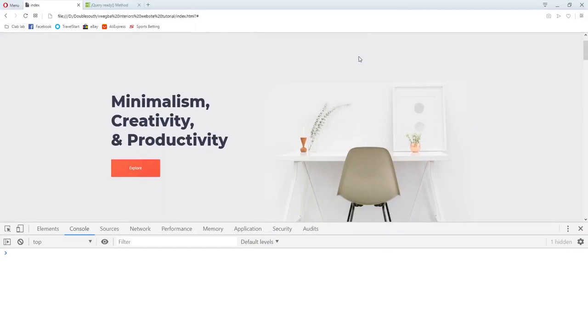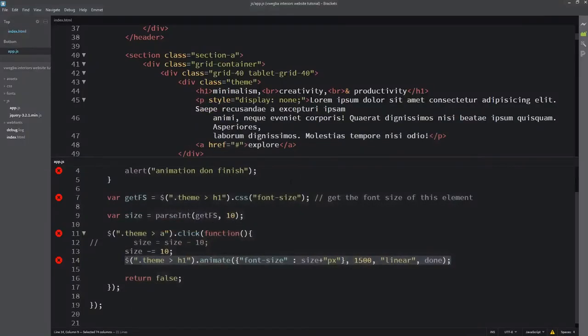All right, so that's the animate method in jQuery. We'll end the video here. If you didn't get anything clear, ask a question in the comment section and I'll answer. I've been Big Tank from Double South - if you just joined us, subscribe to the channel, like the video, and share it with others. Thank you.